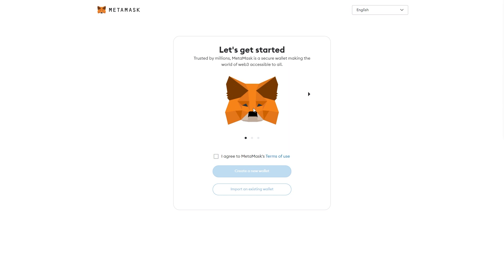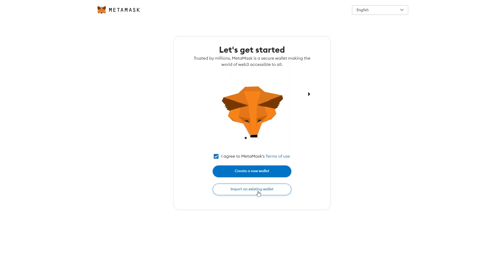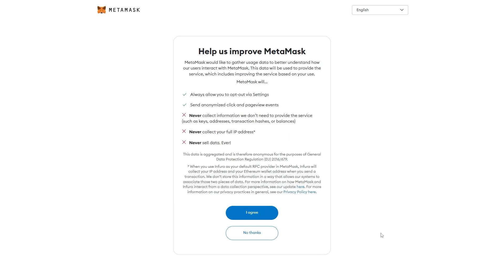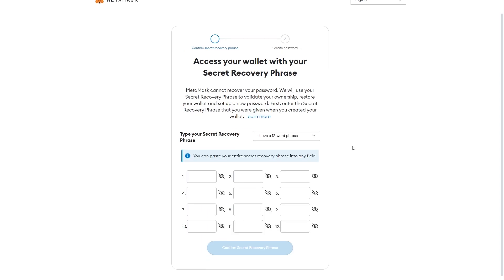If it's your first time opening this, you'll see a screen that looks something like this. We can simply agree to MetaMask's terms of use, and then choose to import an existing wallet. From here, they will give us a message and we can either agree or say no thanks. We're now able to log into our MetaMask account.